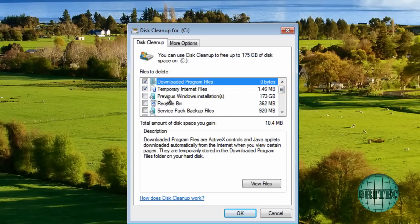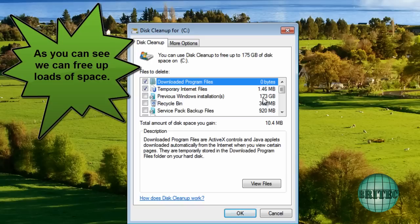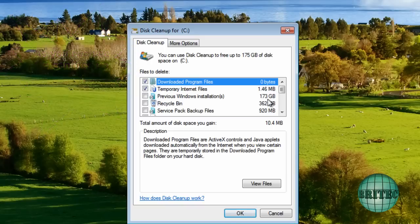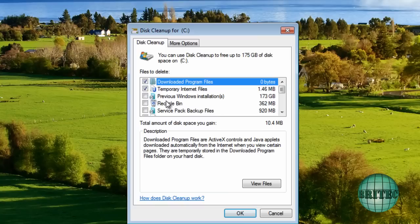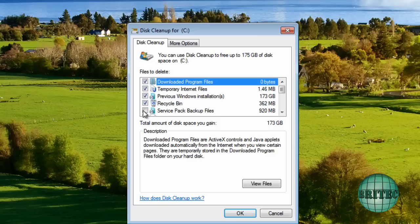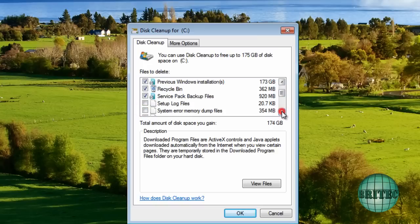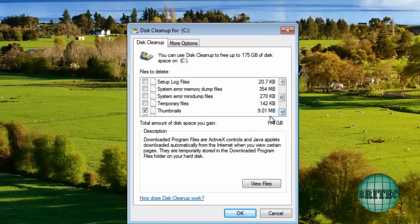Now as you can see here, it's now scanned again and it's now found Previous Windows Installations. And as you can see, 173 gigabytes of stuff on that actual drive there. So what we can do here is free this up by clicking that, and that's going to remove all that. We've also got the Recycle Bin again and also Service Pack backup files again, and it's another 920 megabytes. So I'm going to get rid of those as well.